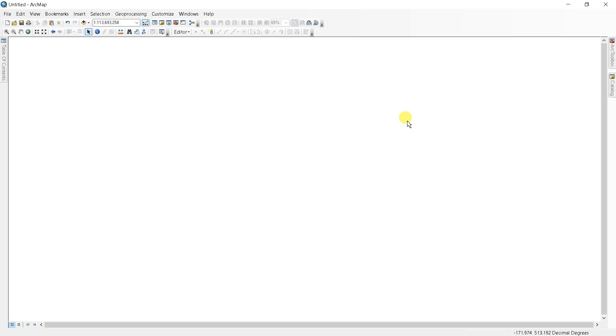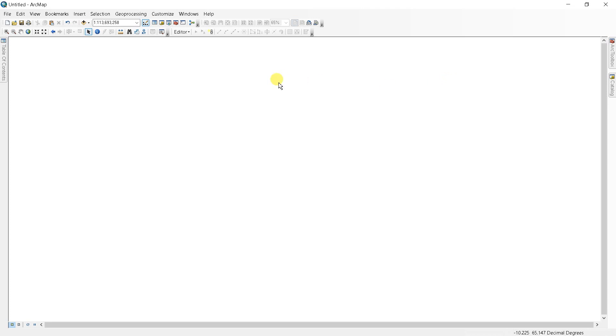Assalamualaikum, welcome to my new video. In this video we will learn how to create shapefile in ArcGIS. The shapefile format is a geospatial vector data format for geographic information system software.